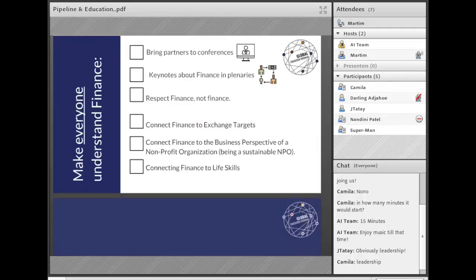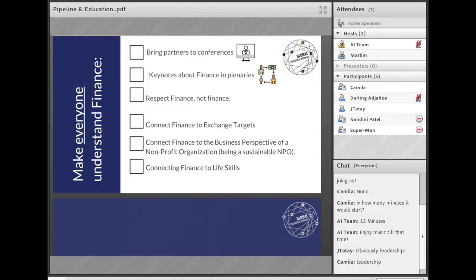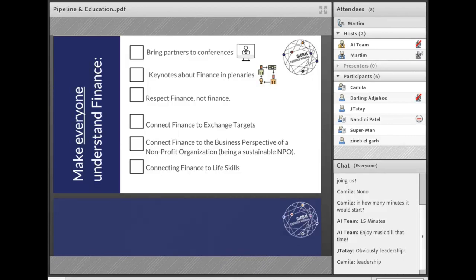A couple of additional tips: make sure that everyone understands what finance is, because it is usually very technical and people who don't study finance don't really understand it. One thing I invite you to try — whether in your LC, your entity, in conferences, or LCMs — is to bring partners to have keynotes and present topics about finance, whether it's smart investment or any topic that can raise awareness. Second, respect Finance with a capital F, just as ISAC is written in capitals. This is a small step but an important mindset shift — don't neglect it.